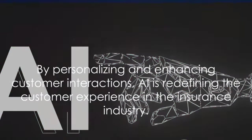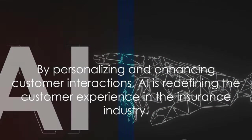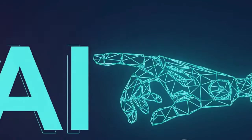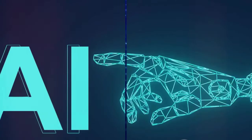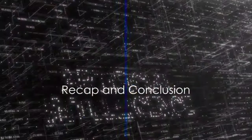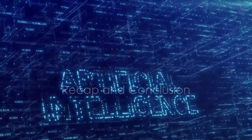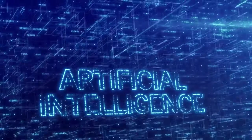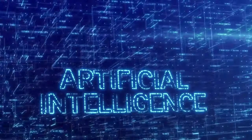By personalizing and enhancing customer interactions, AI is redefining the customer experience in the insurance industry. As we navigate through the AI-driven transformation in InsurTech, it's time to ponder, what does the future hold?